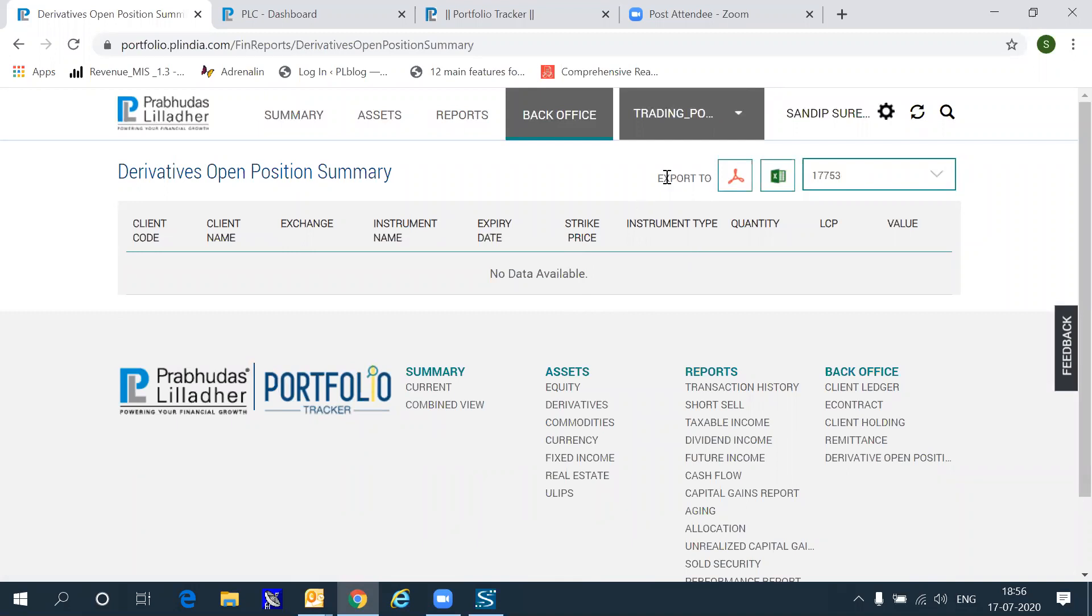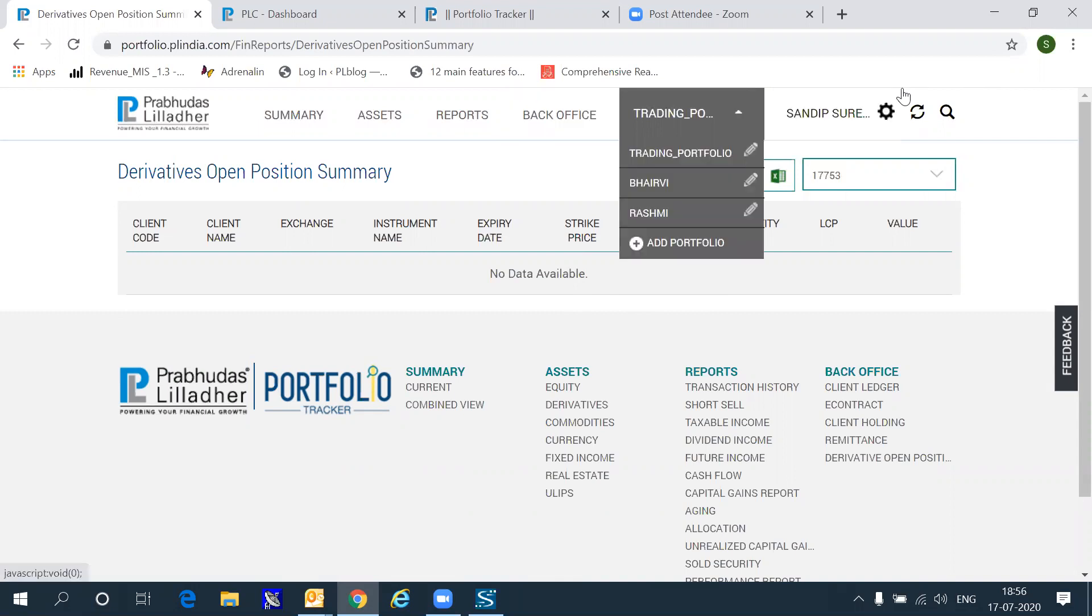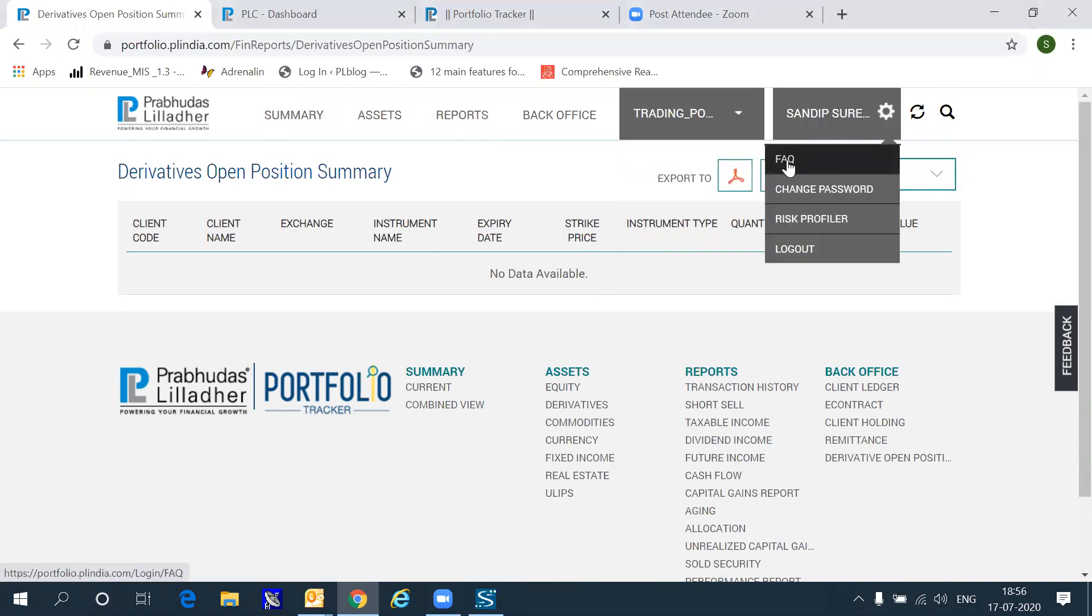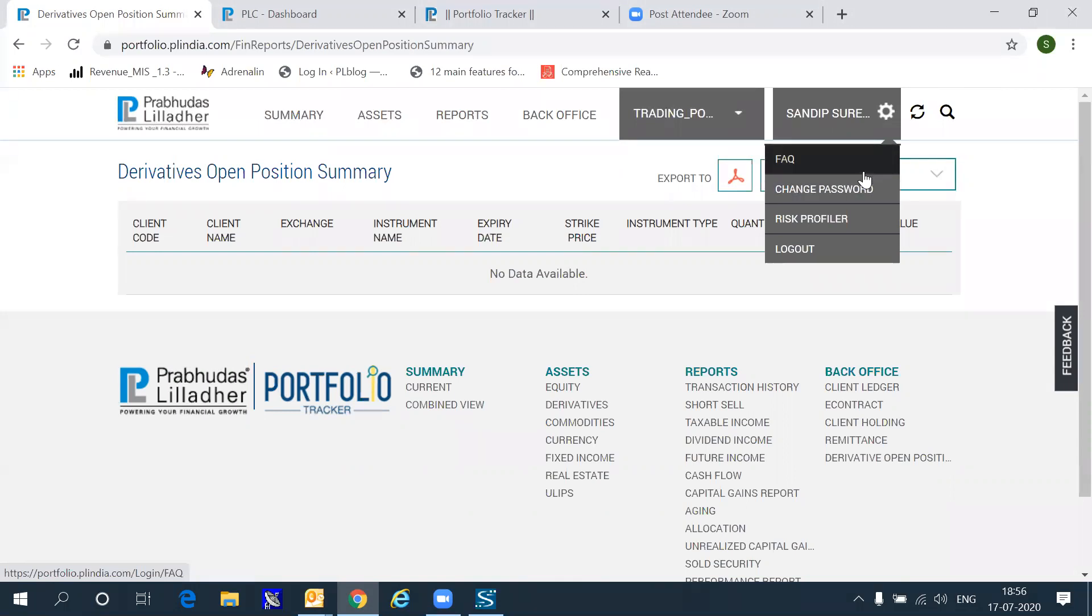The other thing that you can do, using the options here, is that you can add multiple portfolios, you can edit any of these portfolios by clicking these buttons on the right. The settings section allows you to go through FAQs on certain important areas, you can change your password, or you can log out to the system.